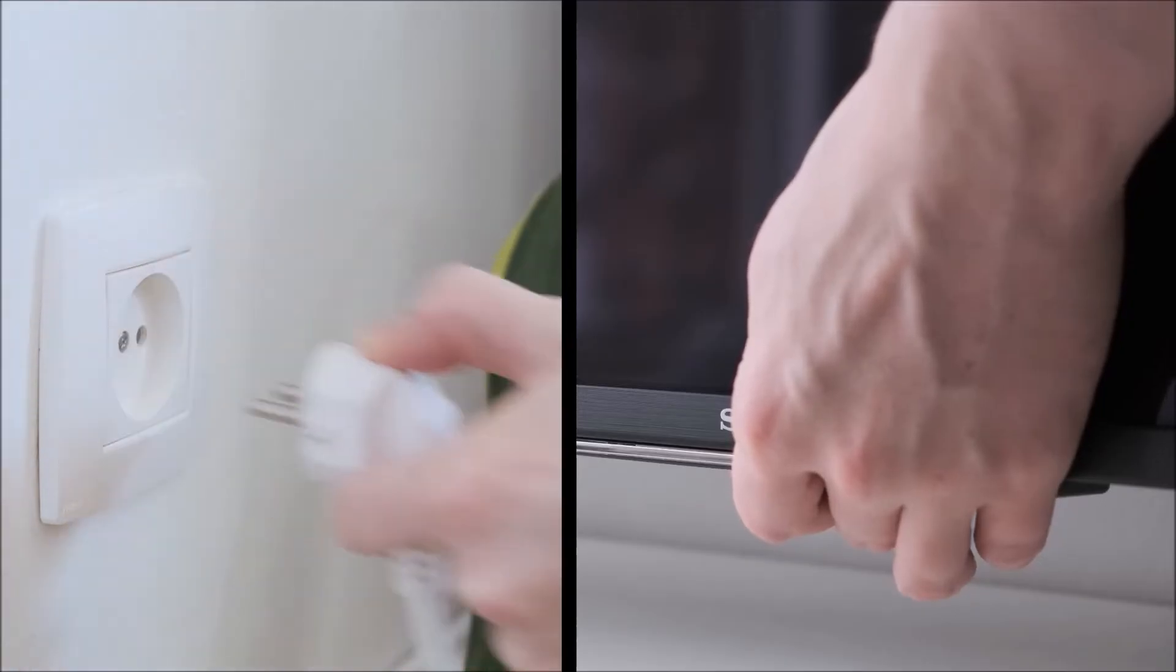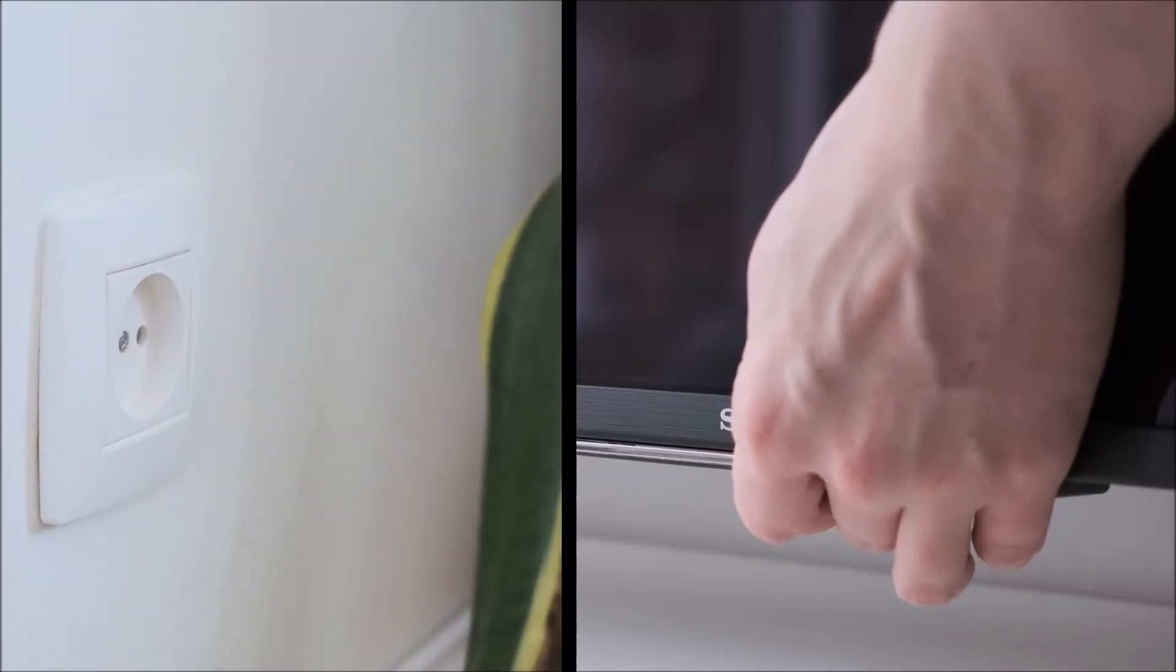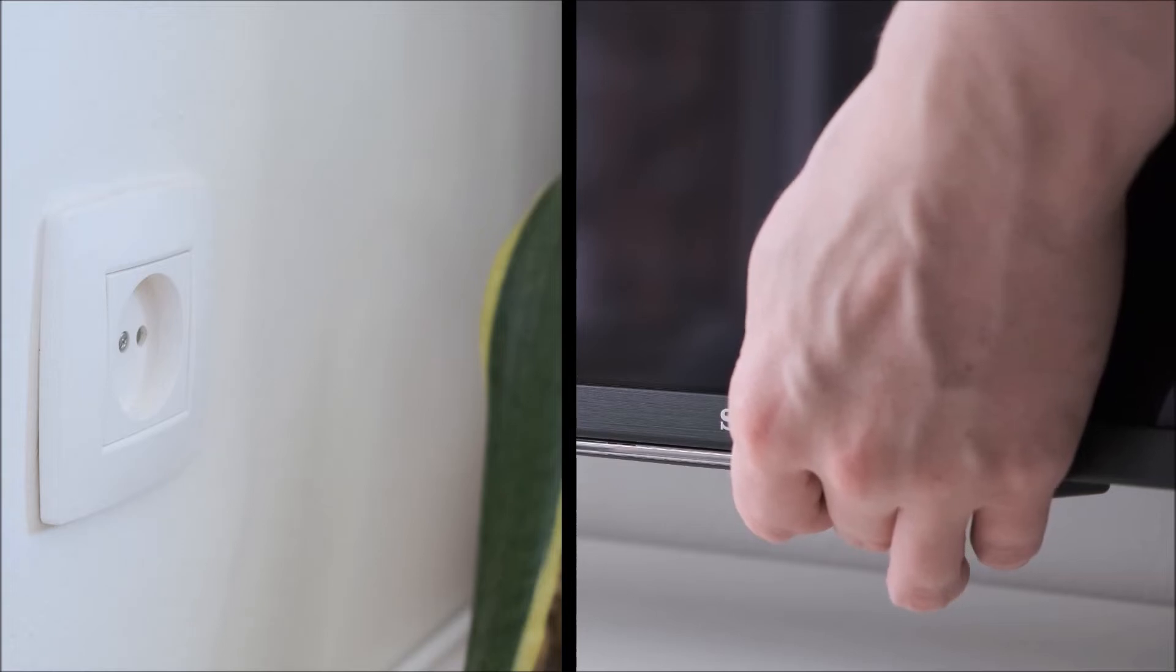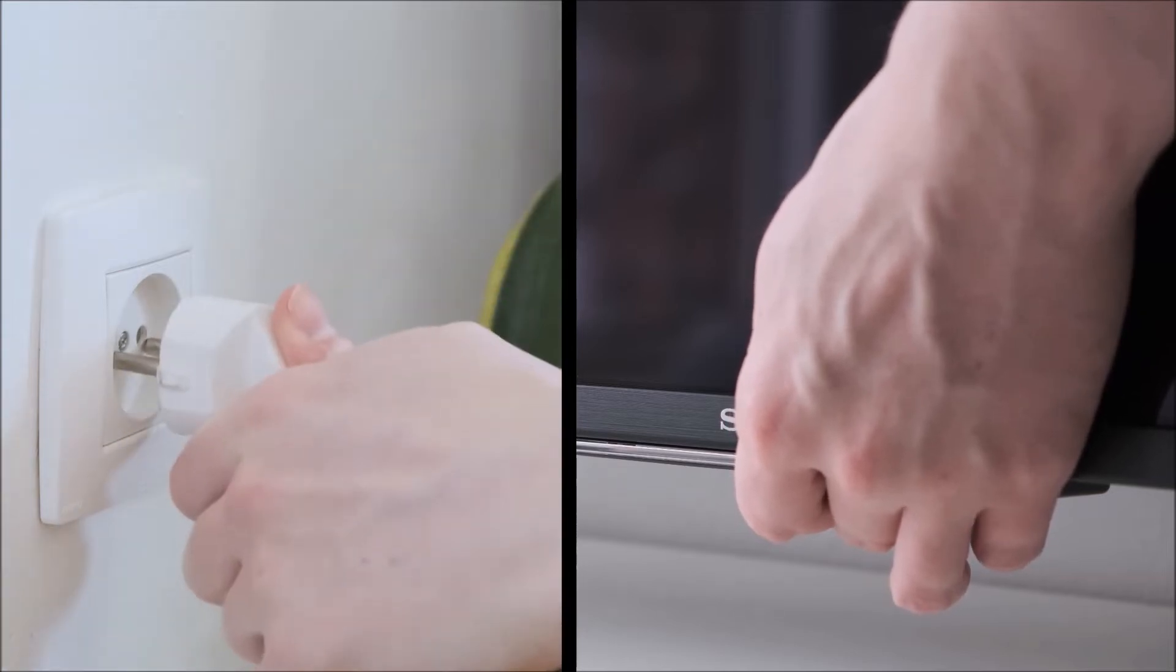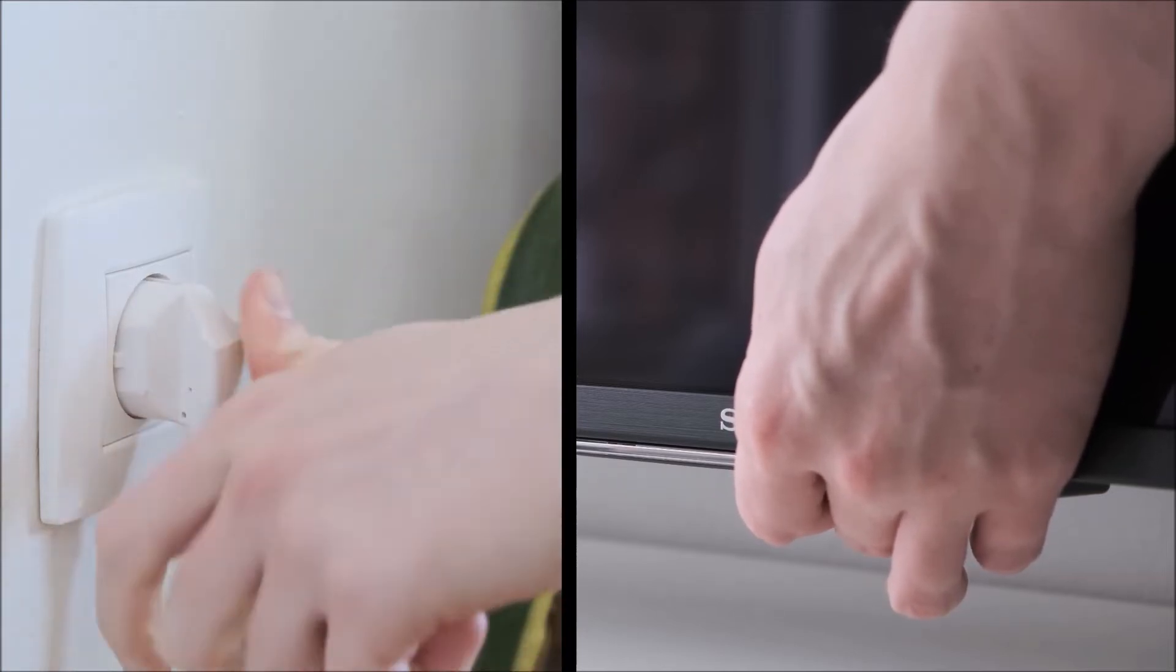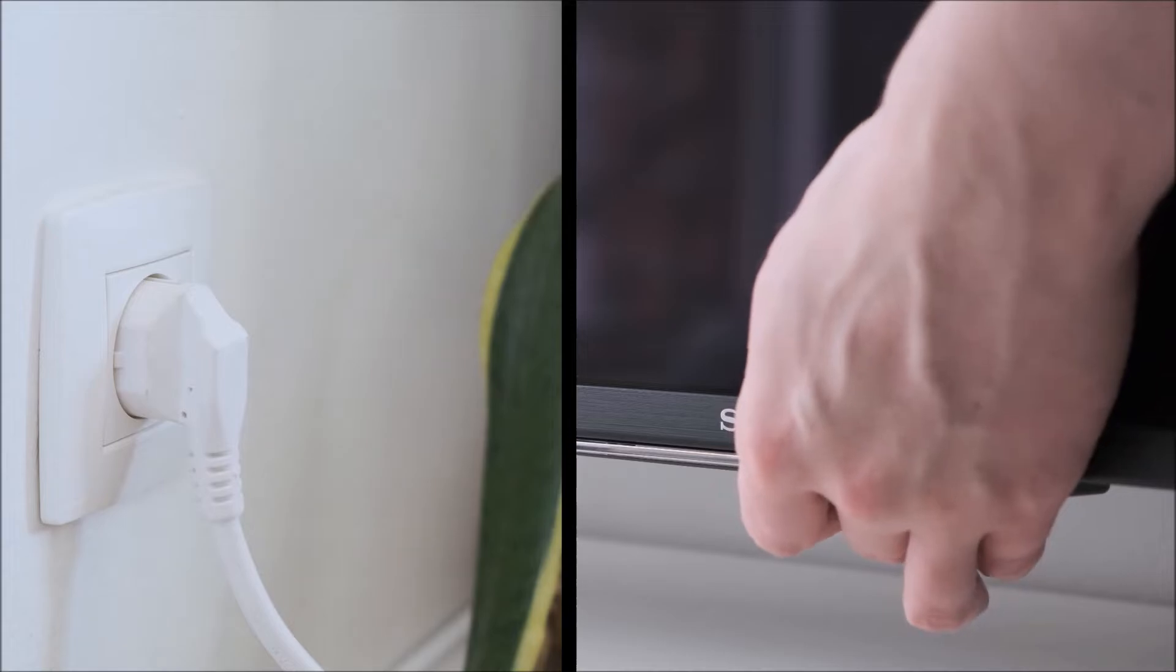If your TV has one button instead of three, then the procedure is exactly the same. However, you just need to hold that one button instead of all three.